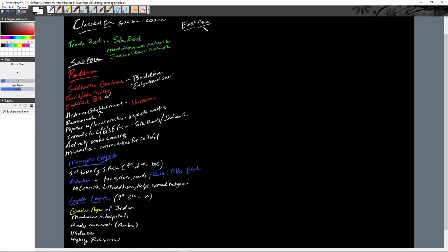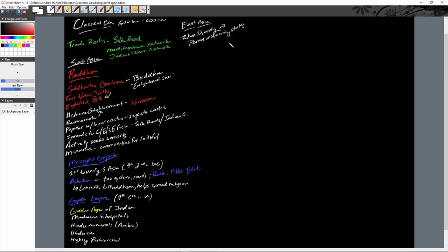In East Asia, the Zhou dynasty unified China for about 800 years, but towards the end of their dynasty they declined, leading to the Period of the Warring States for about 200 years — one of the worst times in Chinese history, with lots of conflict and death. The Zhou Dynasty left behind a key component of Chinese political systems: the Mandate of Heaven.